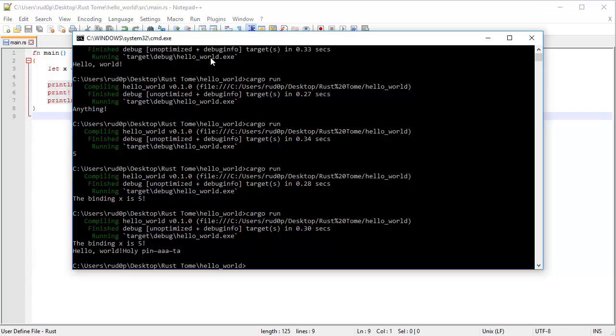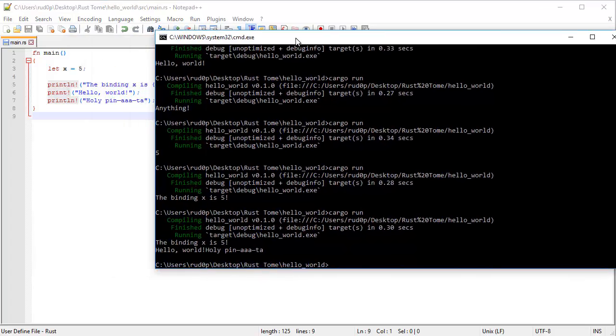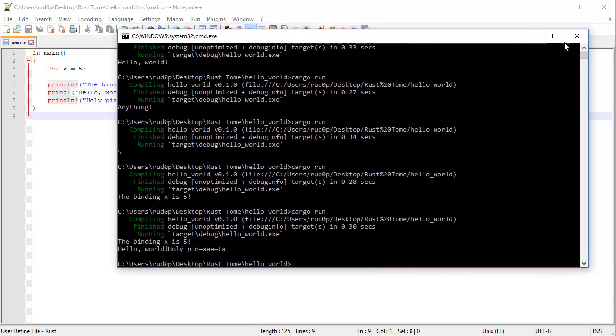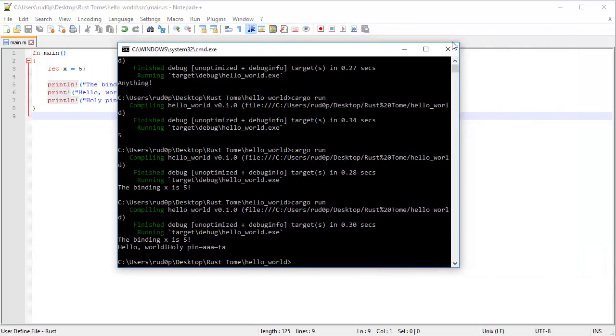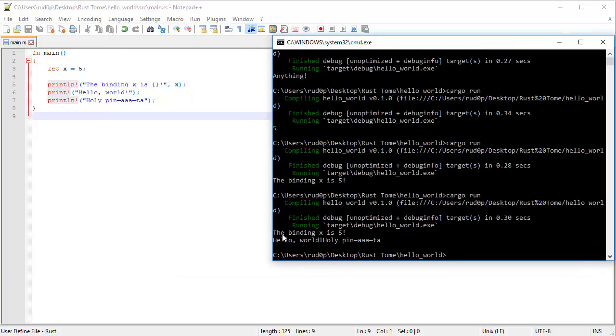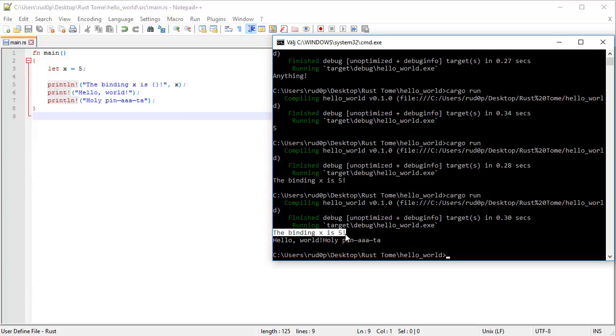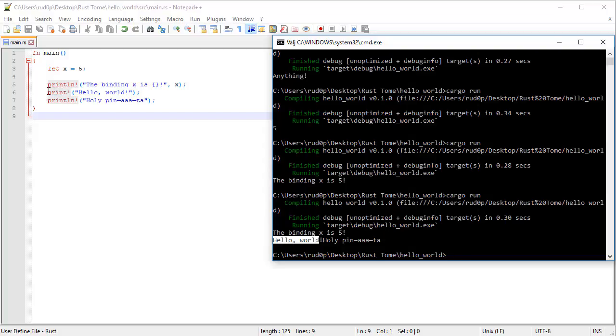The reason this happens, the two last prints being on the same line, is because the print line automatically appends a new line after it. So after it executes, prints this out into the console, it also puts a new line there, line break, so the terminal jumps down one line. Then since that's a print, this ain't going to append a new line to it, so meaning whatever comes after that, the print line, it's just going to print out starting on the same line.